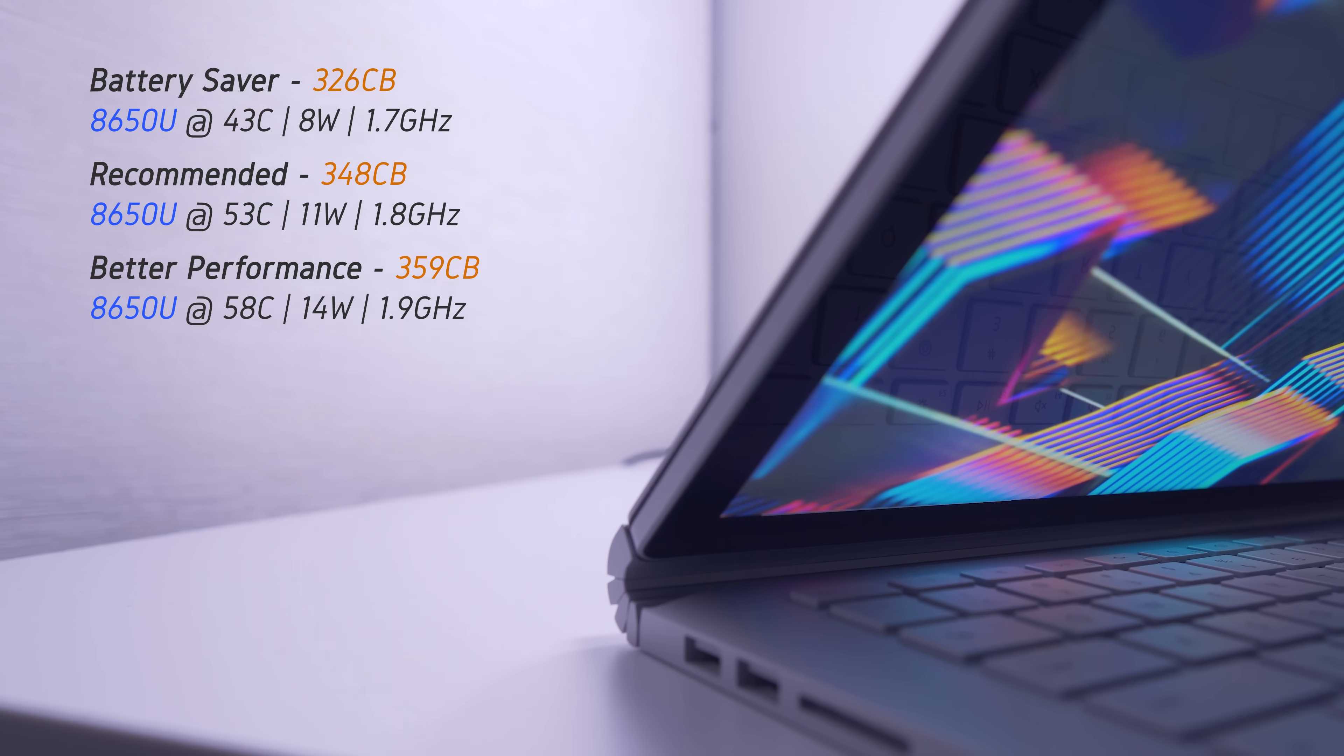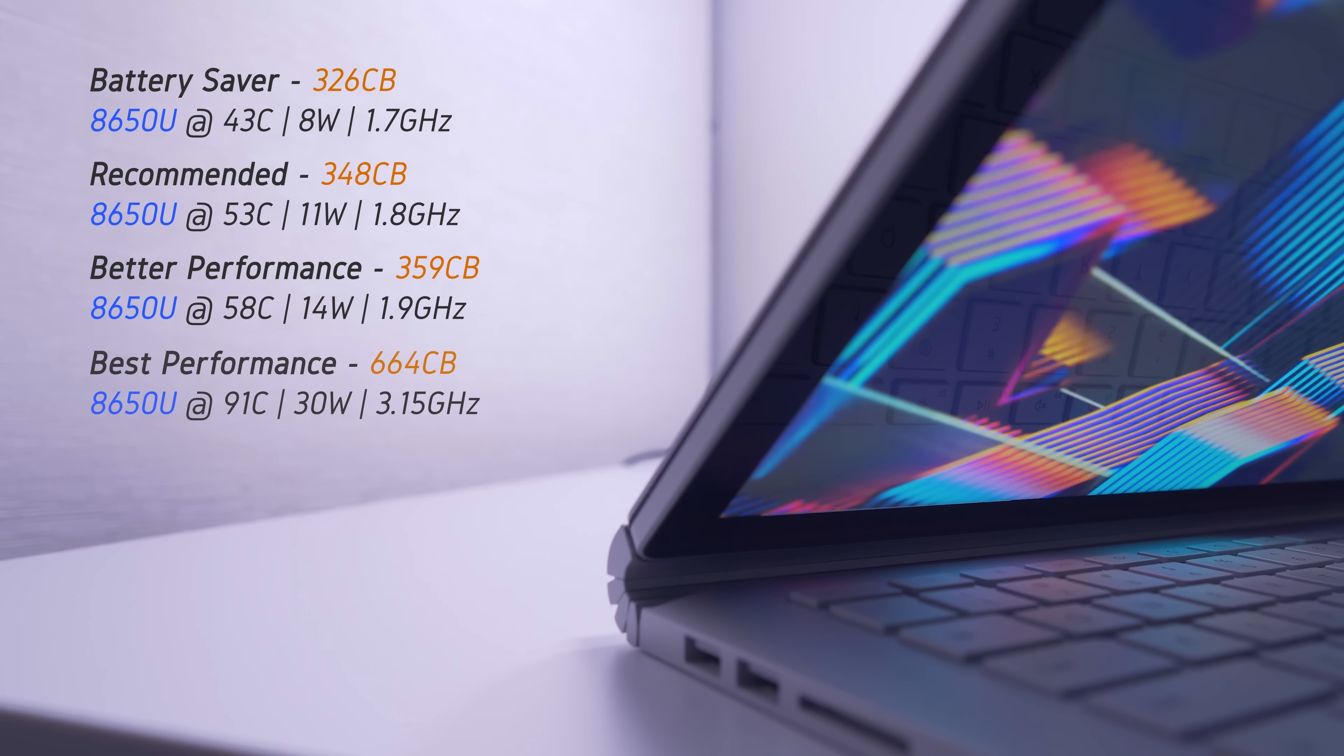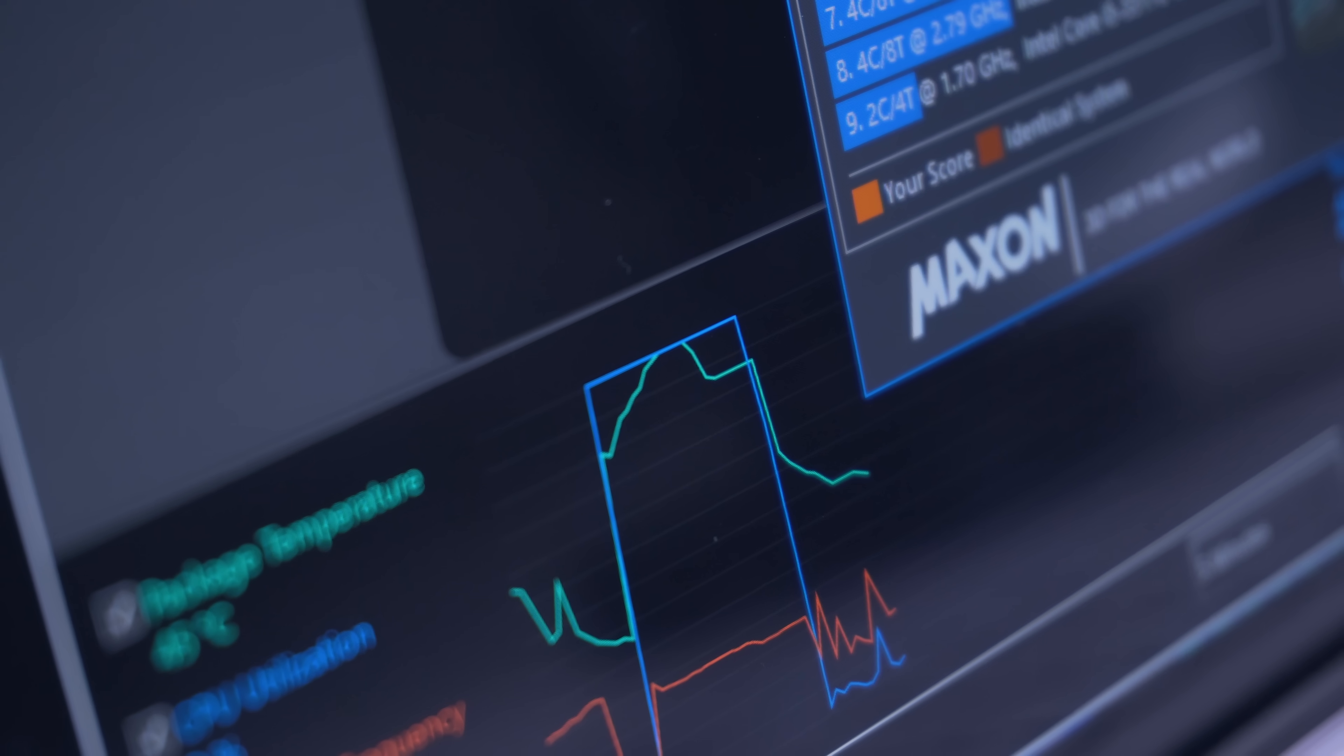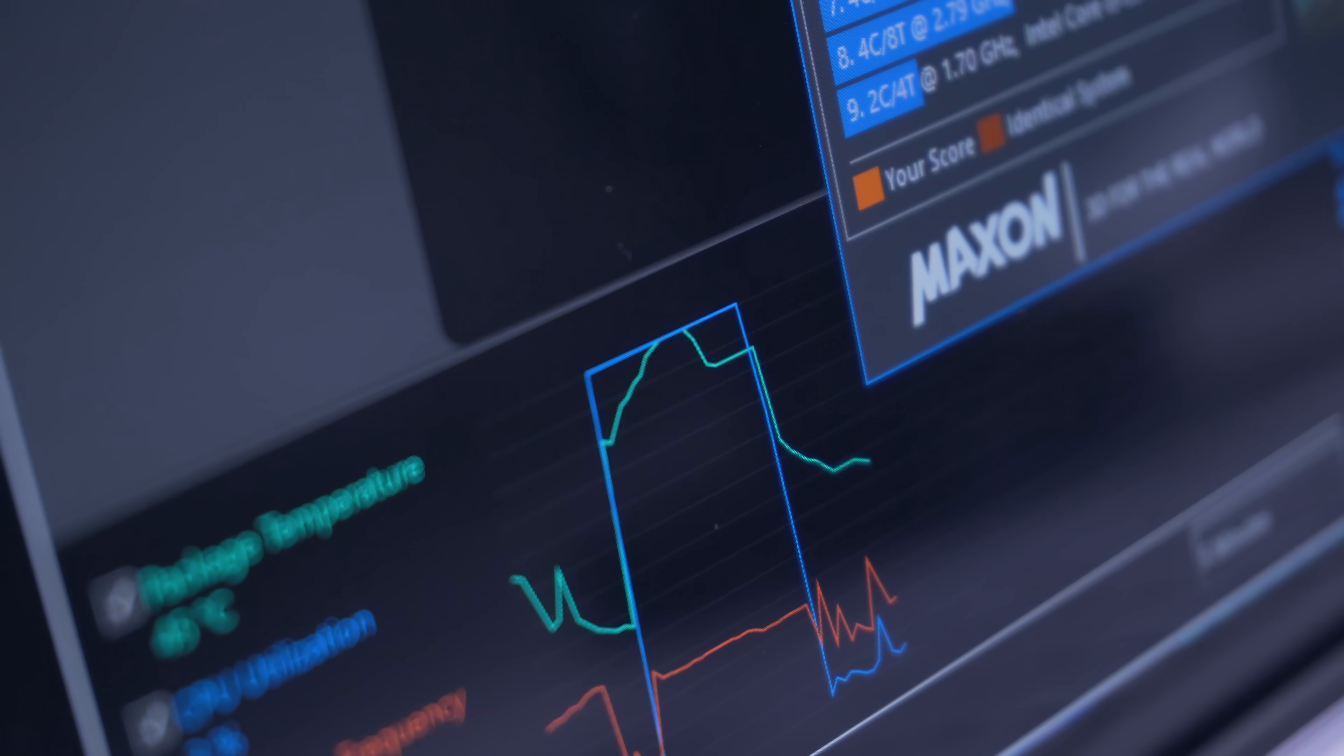Note that the CPU clock speed is still below 2 gigahertz for all three settings here, and it's not until we bump it up to the Best Performance mode that we reach above 3 gigahertz. The score now sits at a much improved 664, but notice that the CPU is now consuming 30 watts and hitting a thermal limit of 91 degrees C about midway through the benchmark.